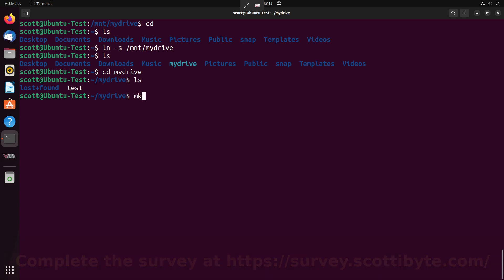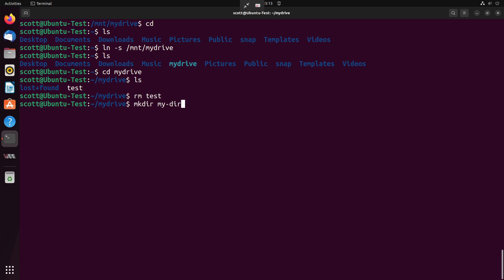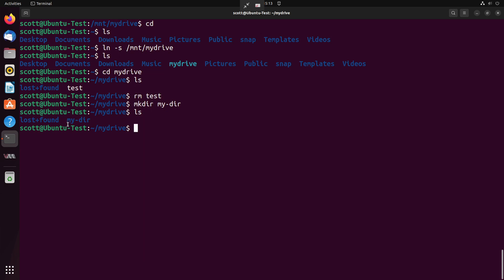I can certainly go back and do things like remove the test file that we just created. And I can make a directory called mydir and do an ls. And there we are. We have access to everything. And even though the drive is mounted over in /mnt/mydrive, since we have a symbolic link, we're able to access the drive more easily.